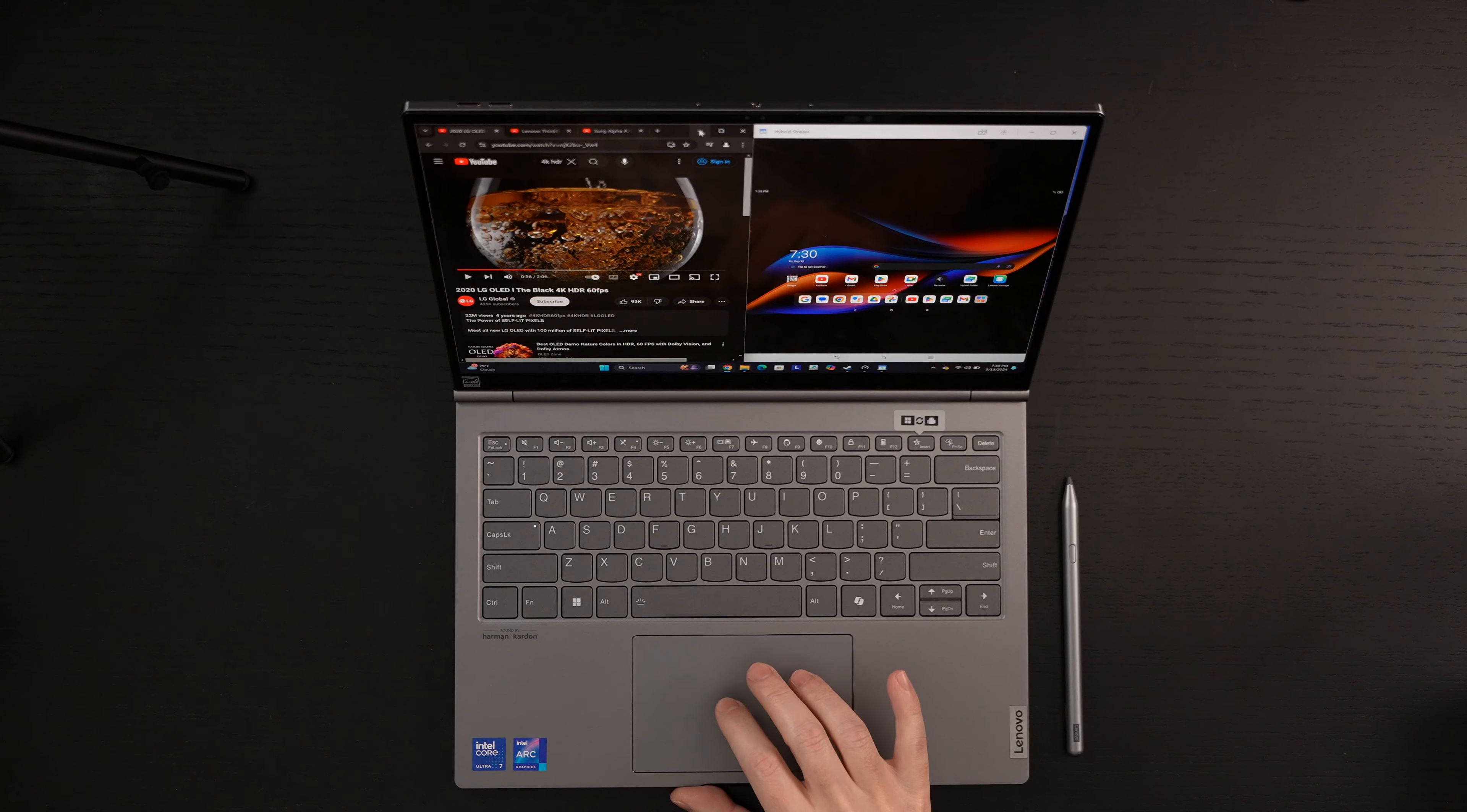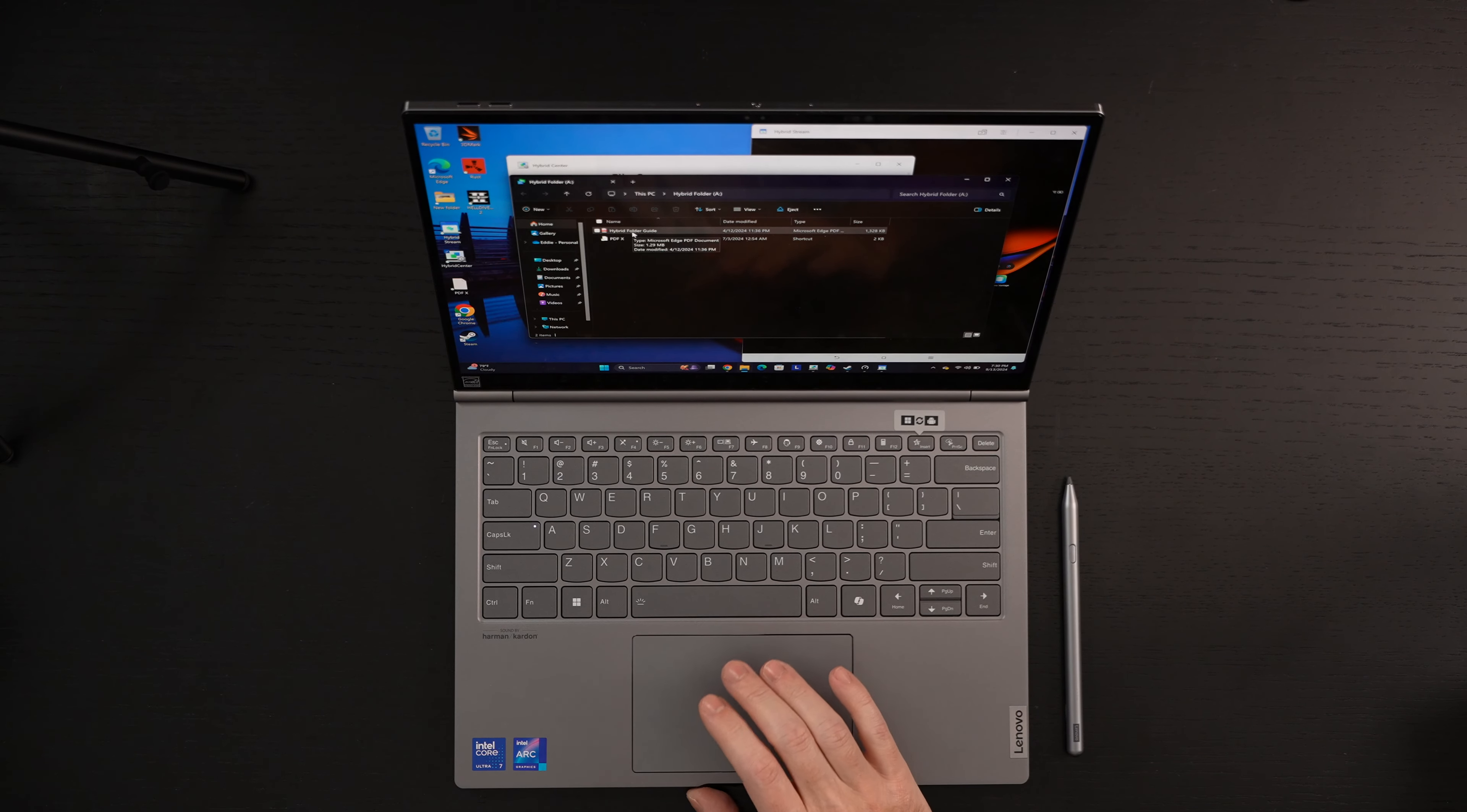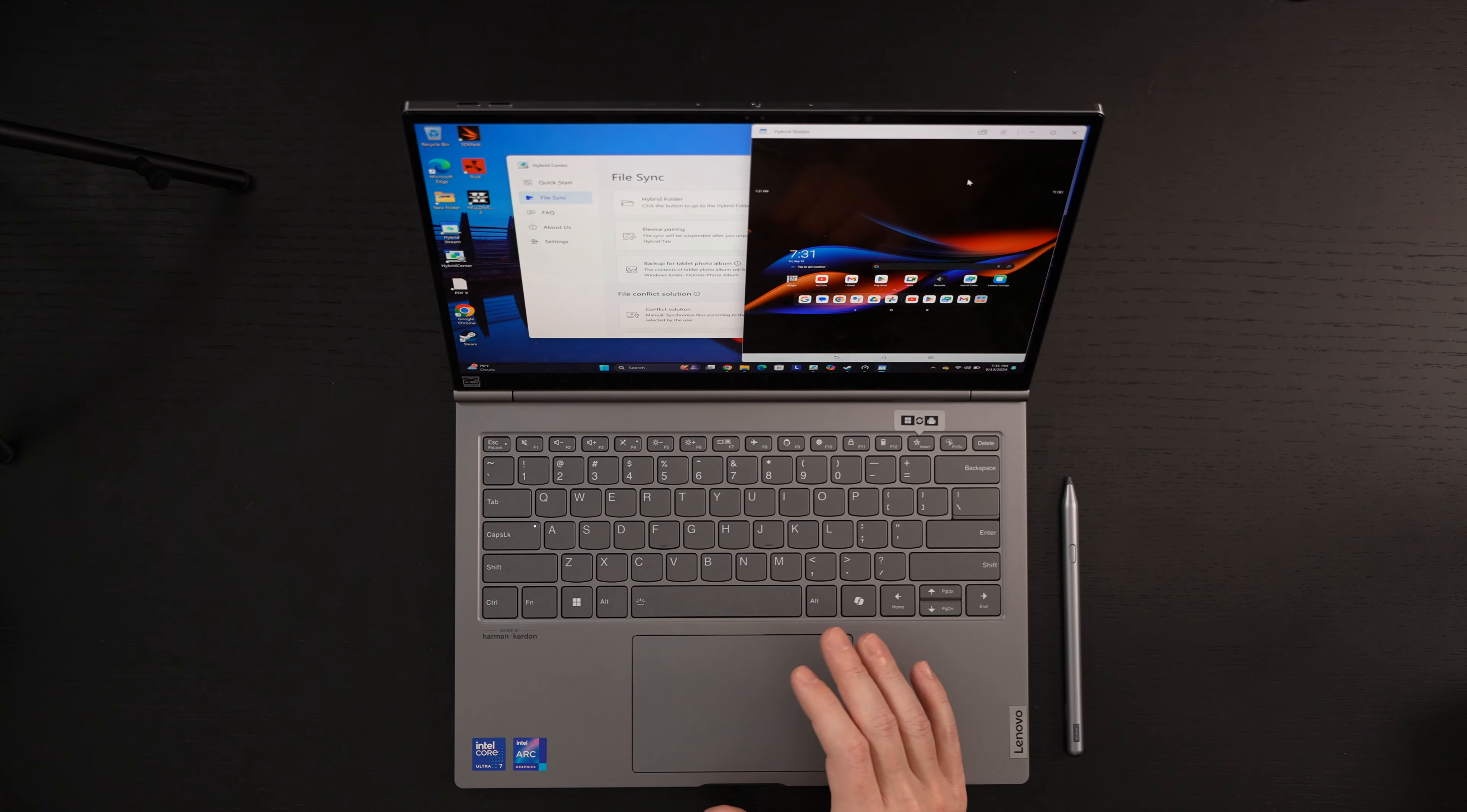If the time arises that you want to share content between the Windows world and the Android portion of this true two-in-one, inside the Hybrid Center, they give you direct access to its own hybrid folder. So if you go to File Sync, you'll have to set this up, but it's a few clicks away. Then you hit open and voila. You can see the Hybrid Folder Guide is right there. It will give you a walkthrough on how this actually works, but it's really straightforward. I set it up. I dropped a PDF in here just for demonstration purposes.